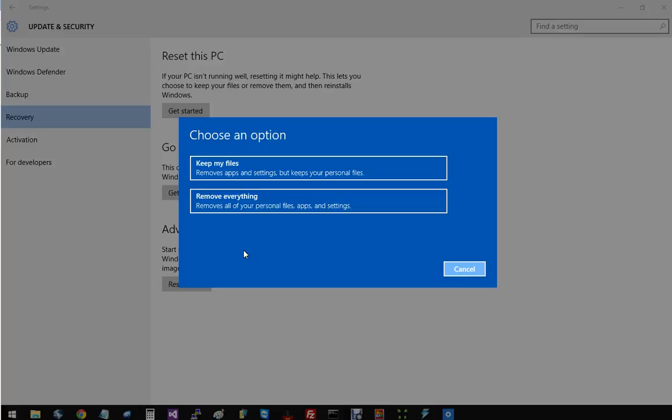And then from there it's pretty much an automatic process, and it'll let you know when it's done. So I hope that helps some of you out. Thanks for watching. Have a great time in the moment.